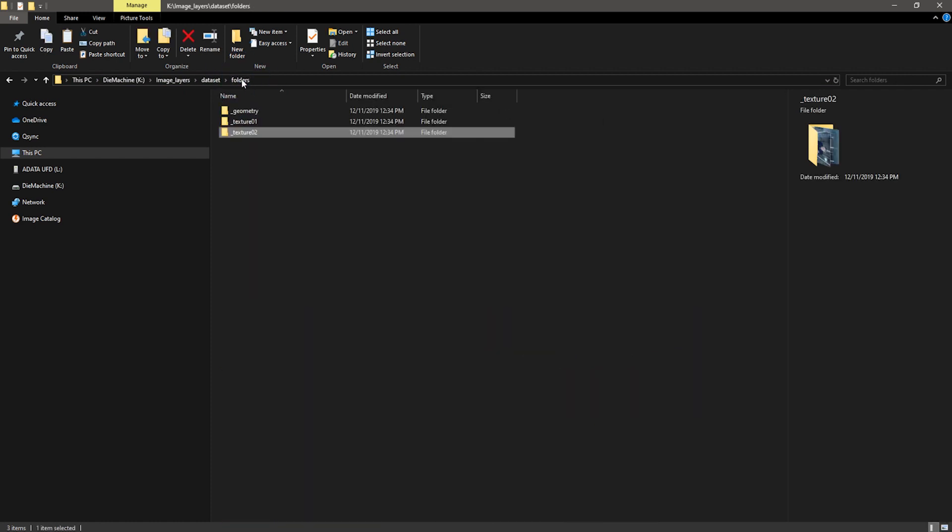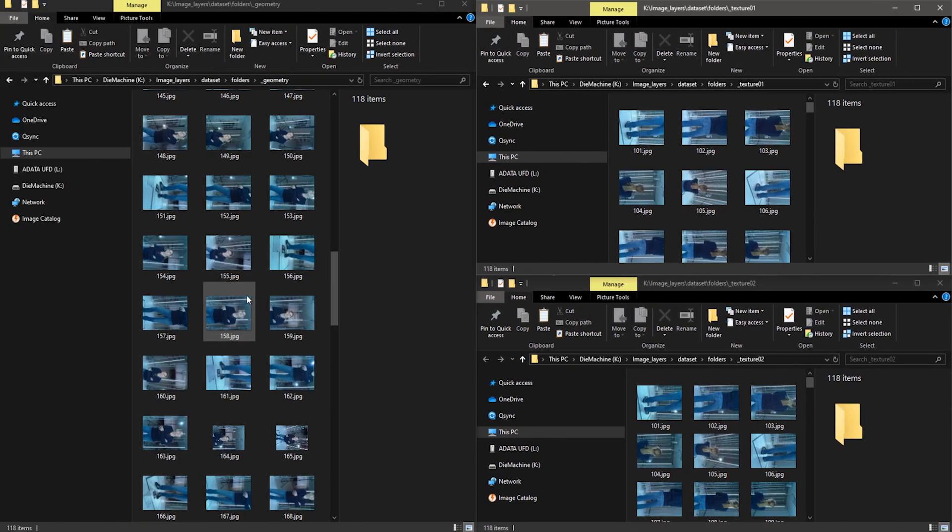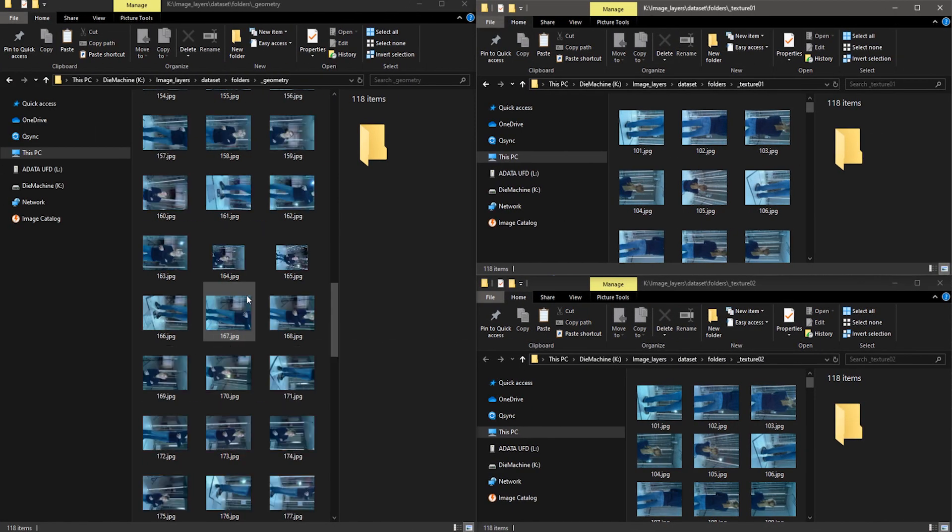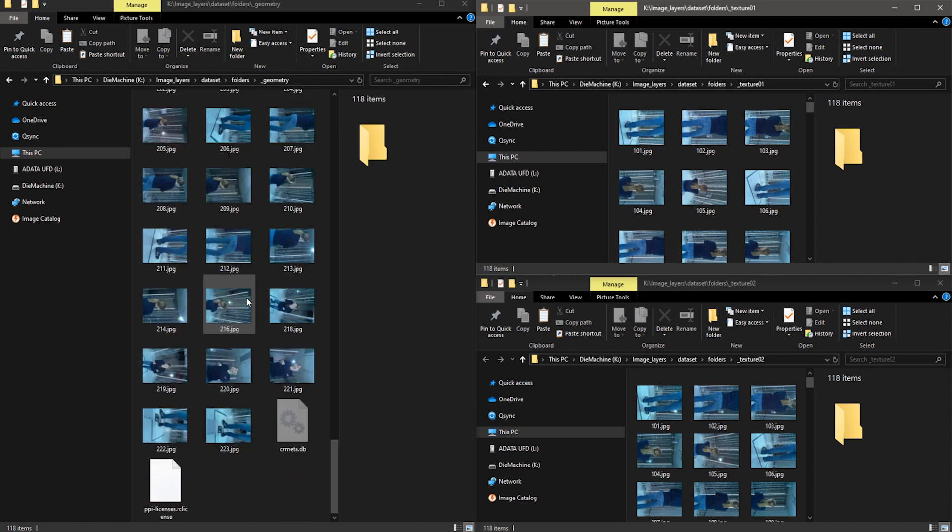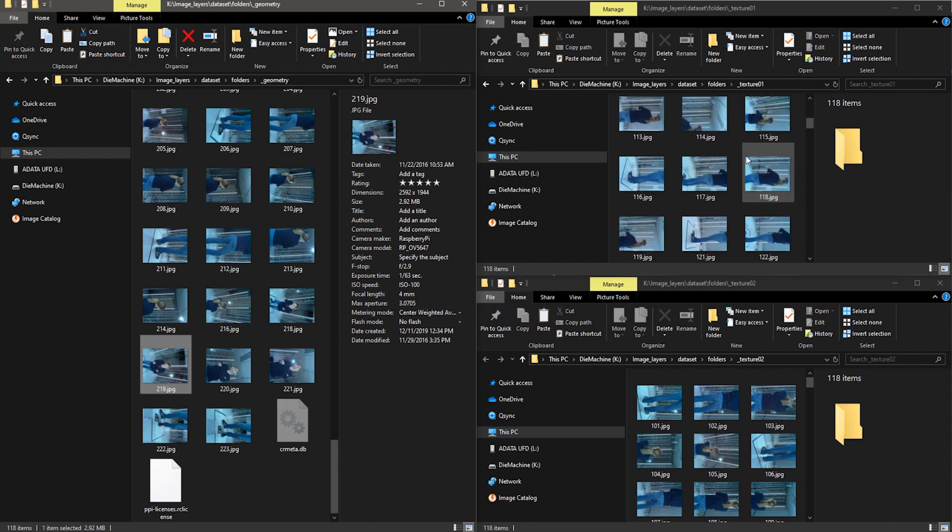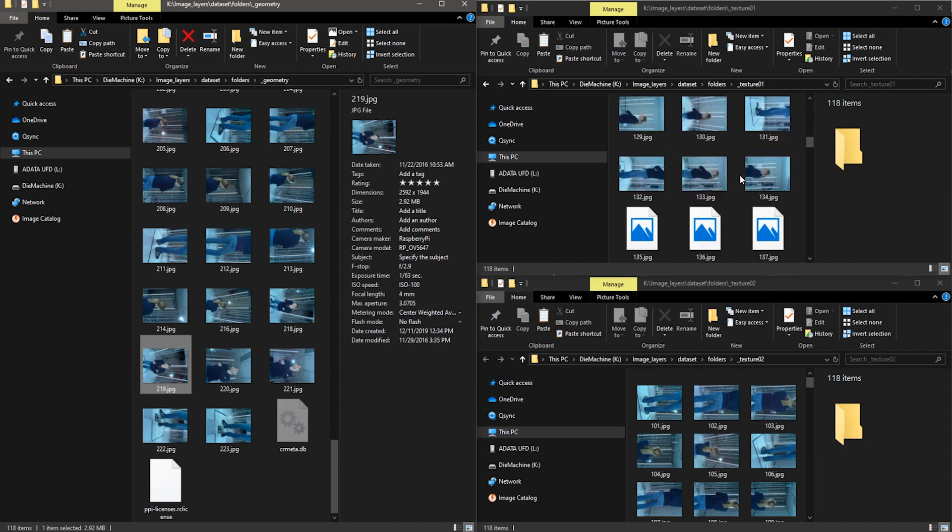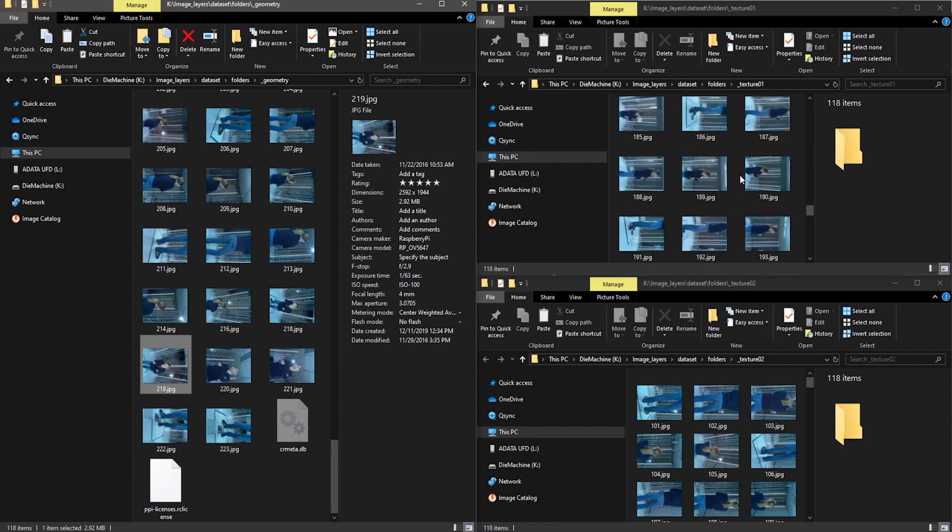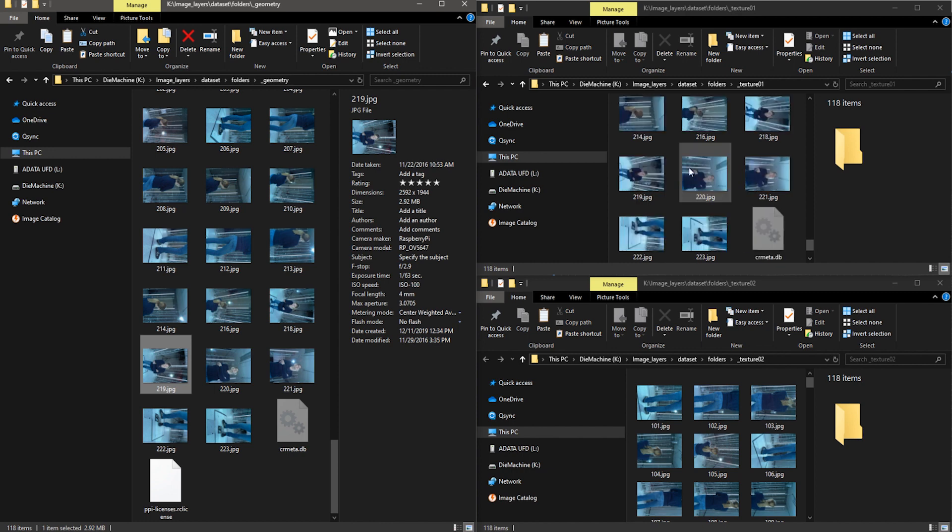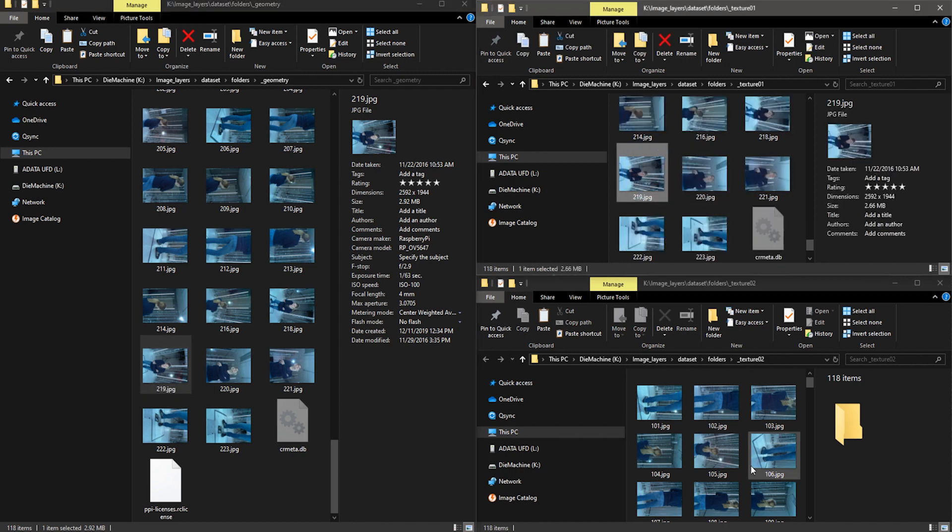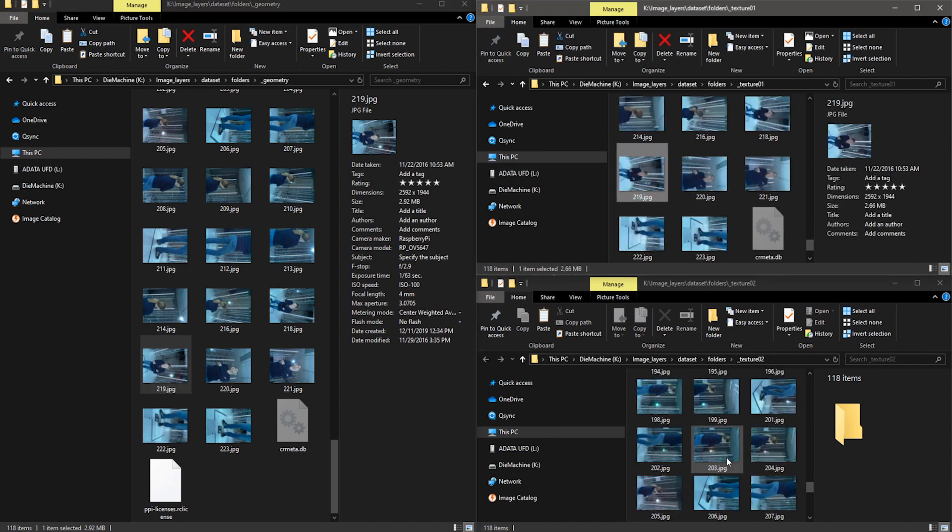Now I'll open these folders for you. In this folder _geometry you can see I renamed these photos with a counter from 101 to 223. This is the naming scheme you want to preserve through all three folders so one camera position will have the same name in all three folders.